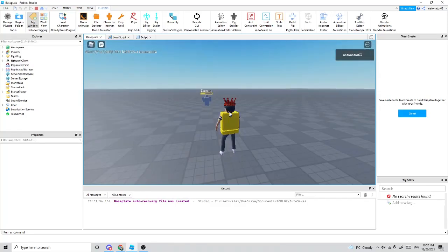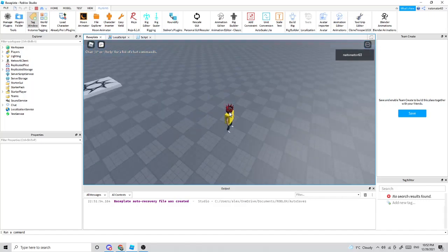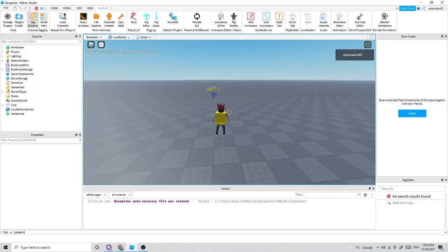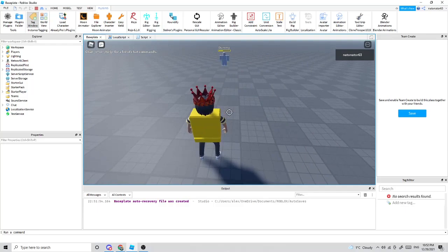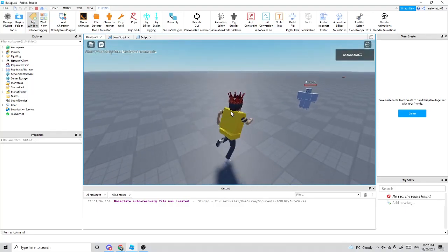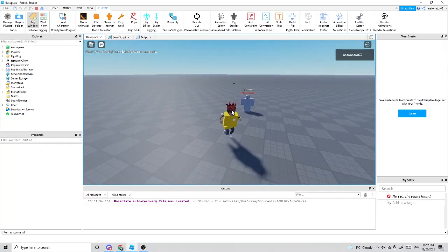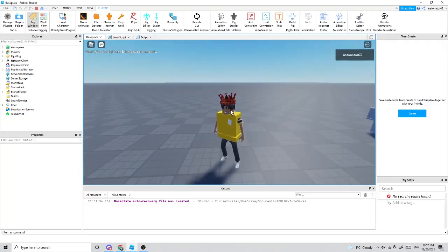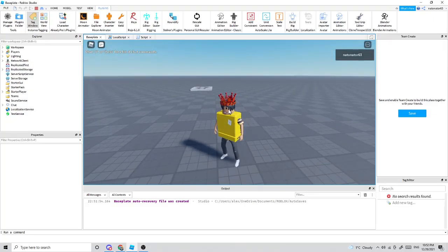The issue was that the knife needed to be not anchored. Sorry about that. Now you can see that the knife hits the humanoid and does damage. Thanks for watching the tutorial — subscribe if you enjoyed it, bye.